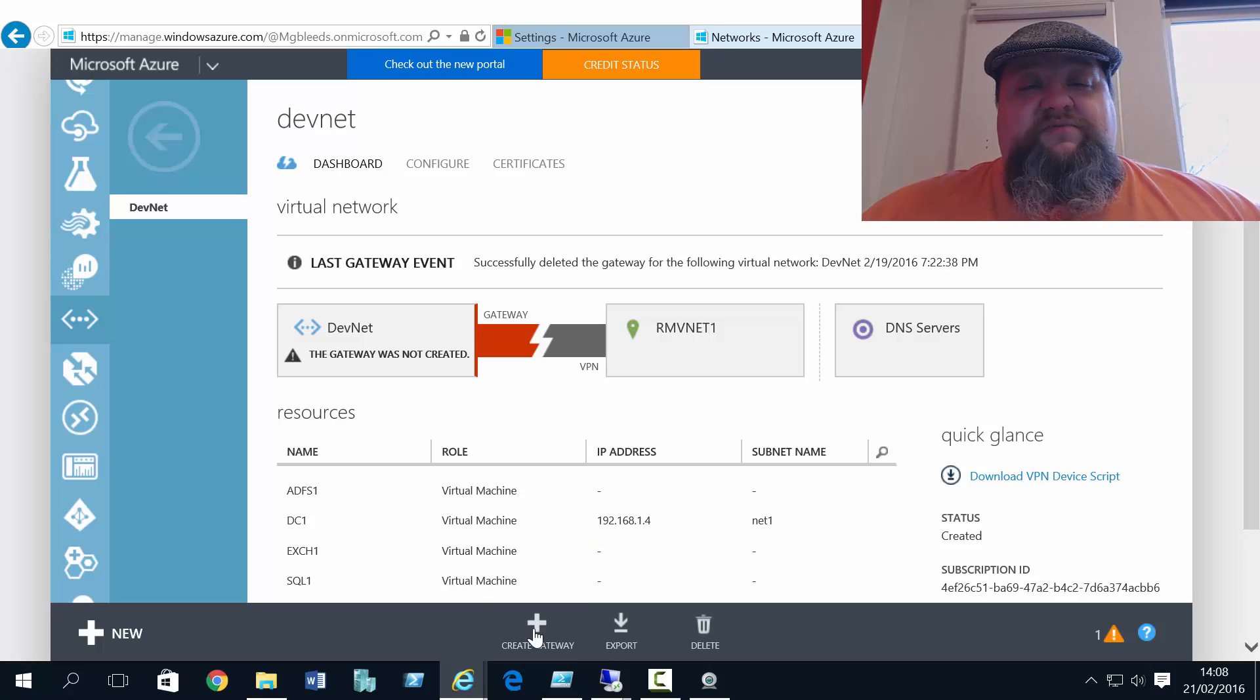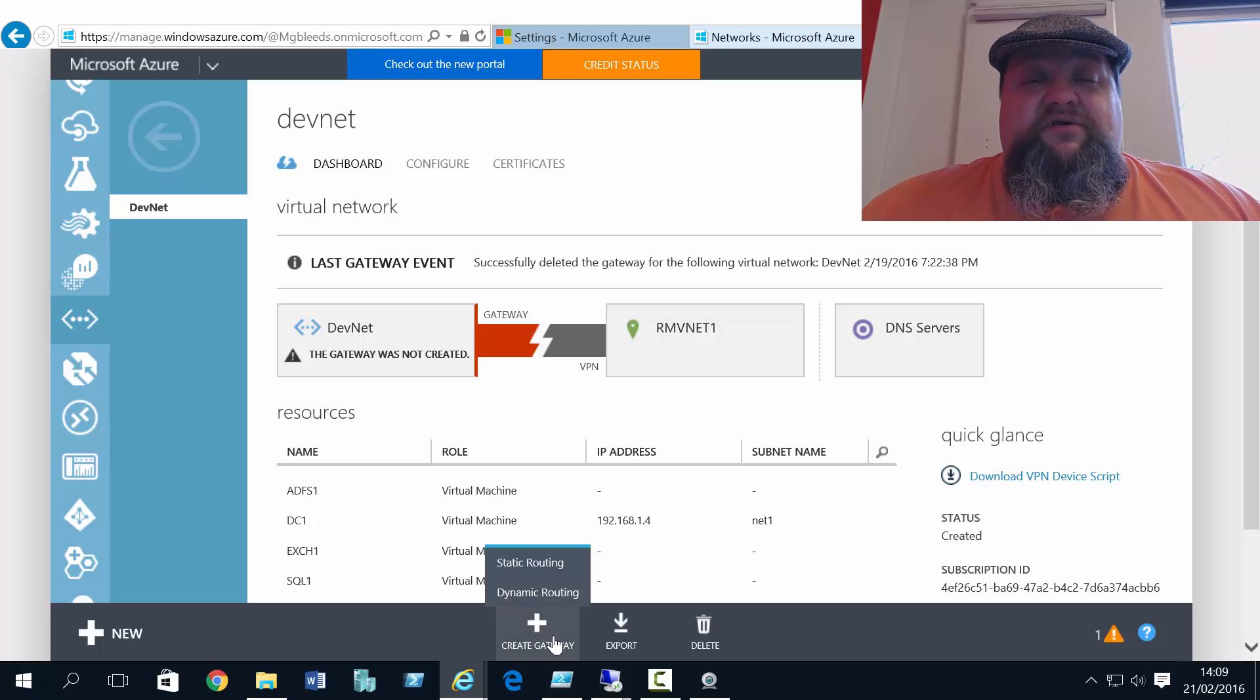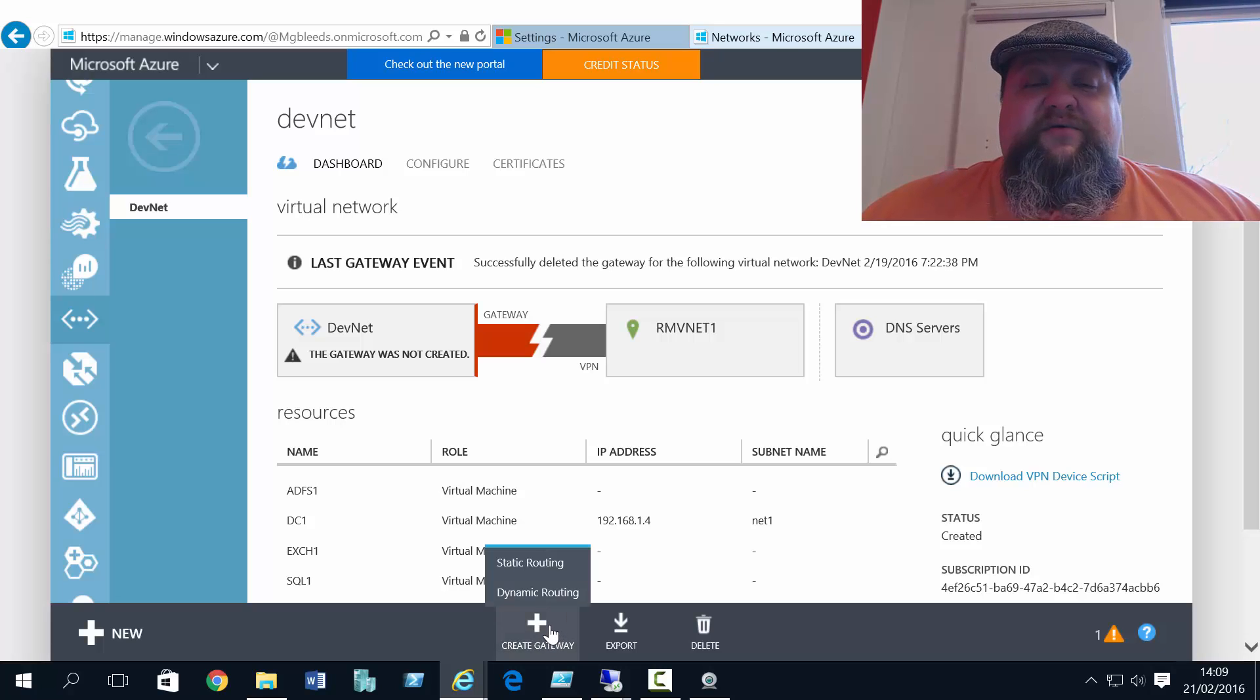Now yesterday, remember we talked about different types of gateway. And for classic mode gateways, we've got static routing and dynamic gateways.